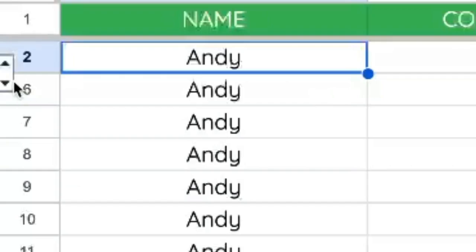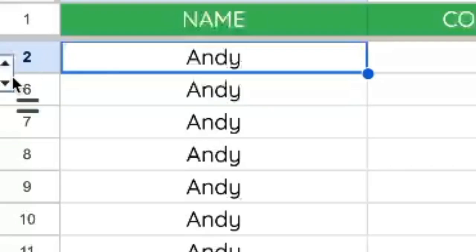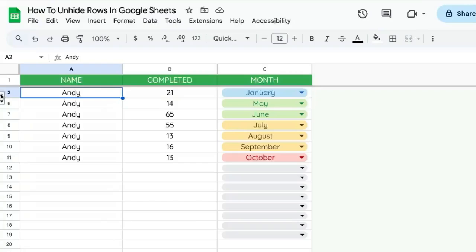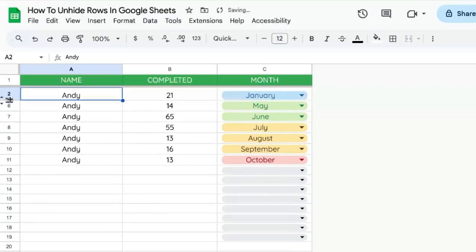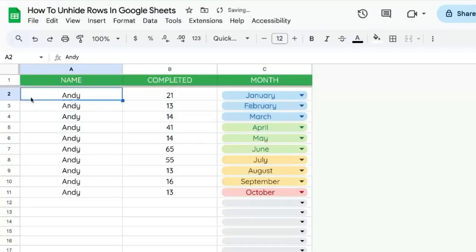You'll also notice that there is an arrow going up and down over here on the left side next to the two and the six. Clicking that, literally the arrow, not in between. If you go in between, you'll get this resizing thing. But if you actually click on the arrow itself, it will unhide.